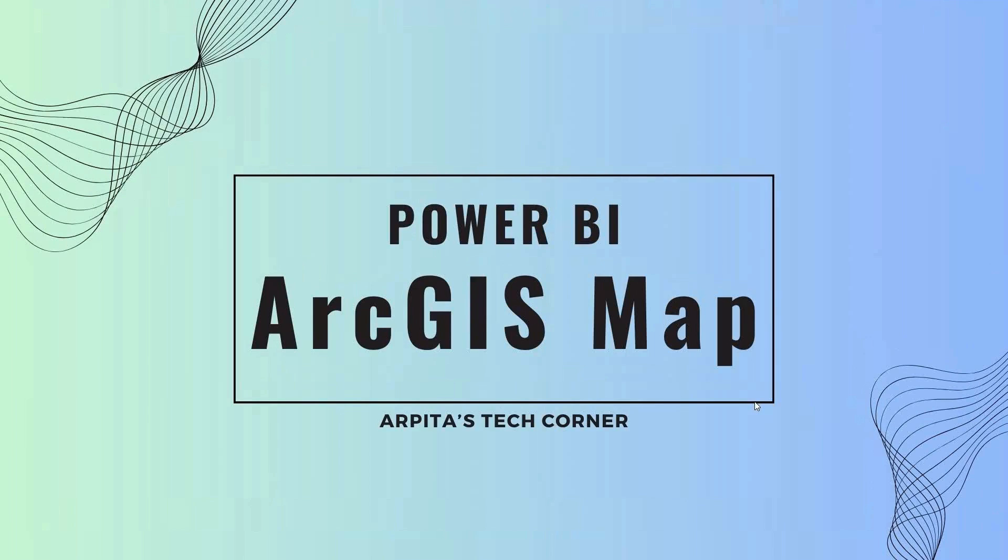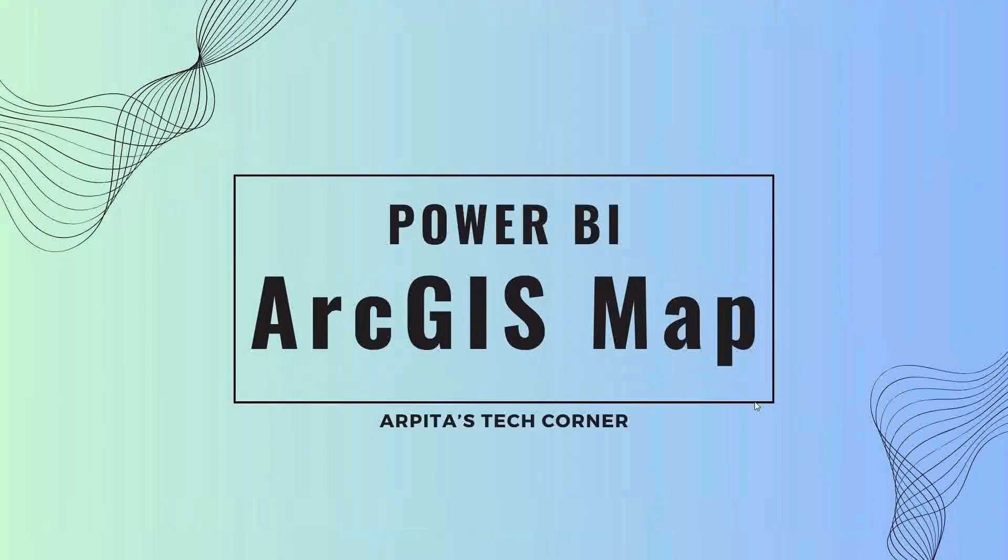Hello everyone. Welcome back to Arpita's Tech Corner. In this video we are going to learn about the ArcGIS map.